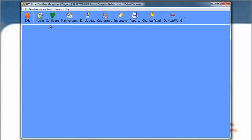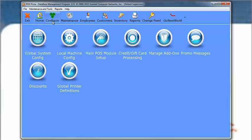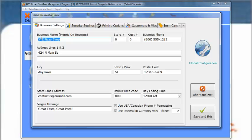Click Configure on the toolbar. Then select Global System Configurations. Go to the Printing Options tab.